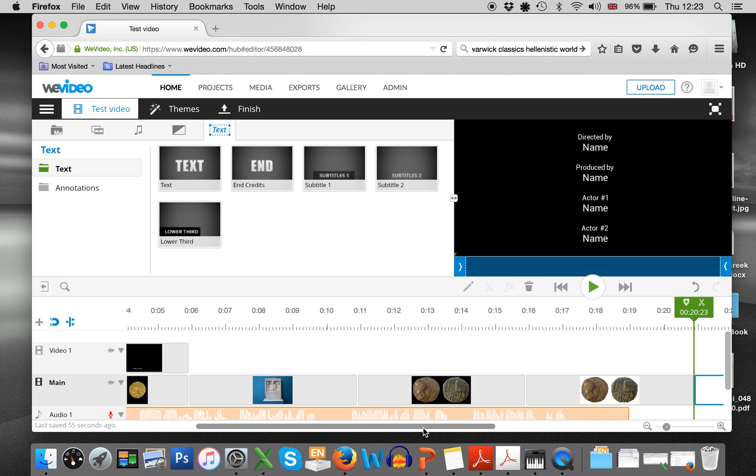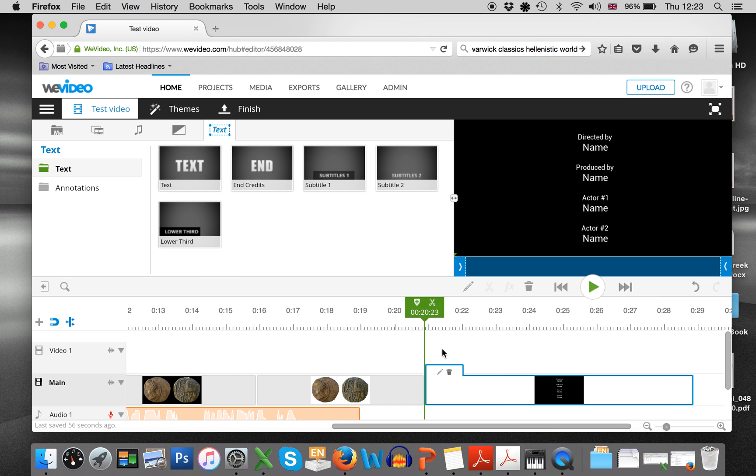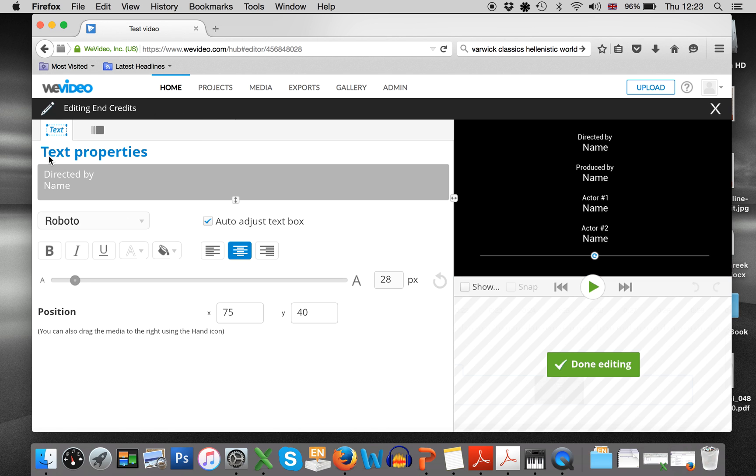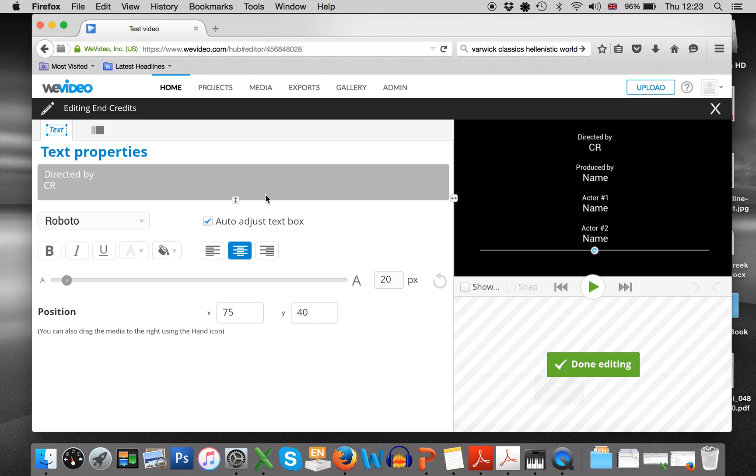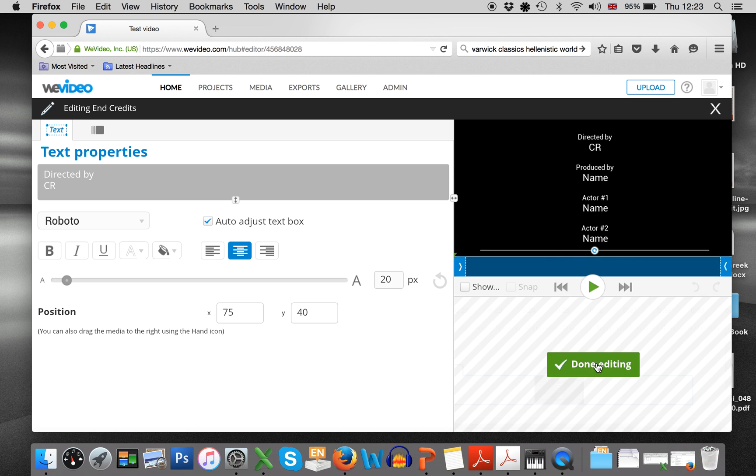At the end of your video, obviously you put the end credits. Here they are. And again, you press edit and you can put directed by CR or however. And make sure to put all the pictures and their copyright information in here as well. It would also be really great if you put the University of Warwick logo right at the end.